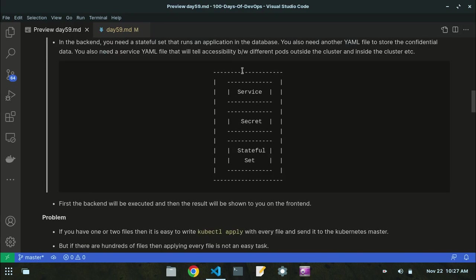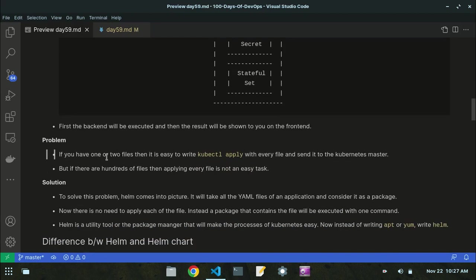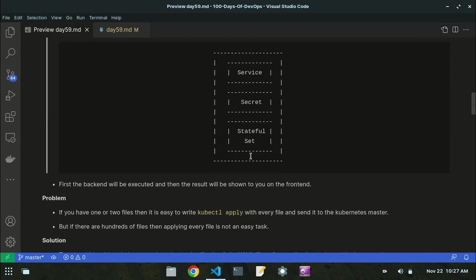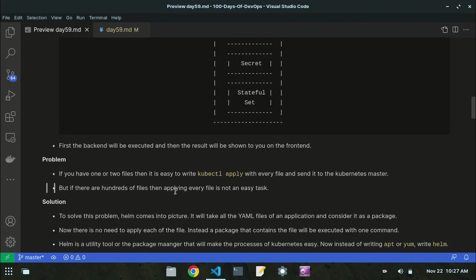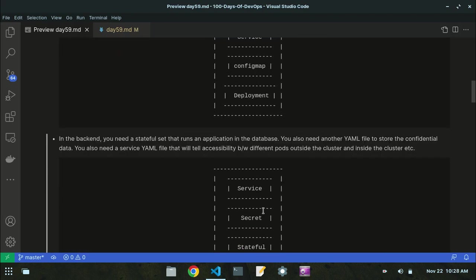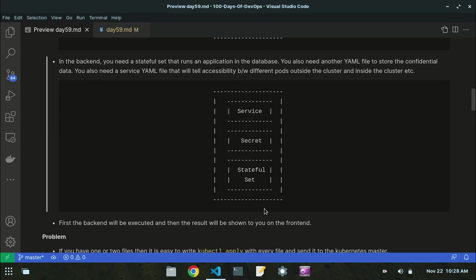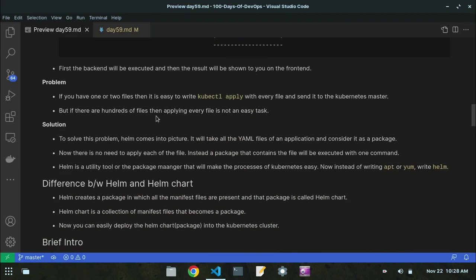The first problem is that if you have one or two files, it is easy to write kubectl apply with each file name. But if there are hundreds of files, applying every file is not an easy task. Writing 'kubectl apply filename1', 'kubectl apply filename2', 'kubectl apply filename3' repeatedly is very tedious. So how do we avoid this? That's where Helm comes into the picture.